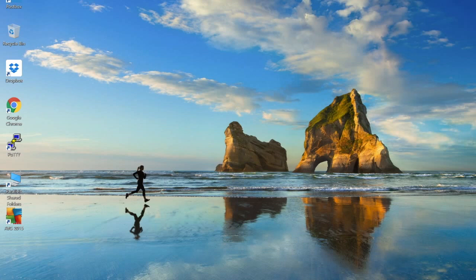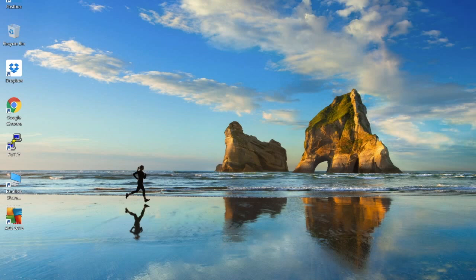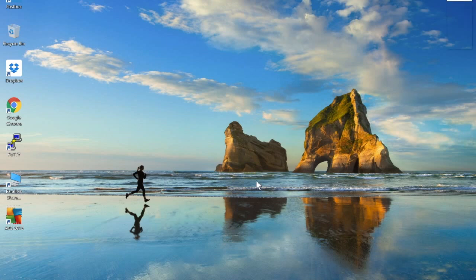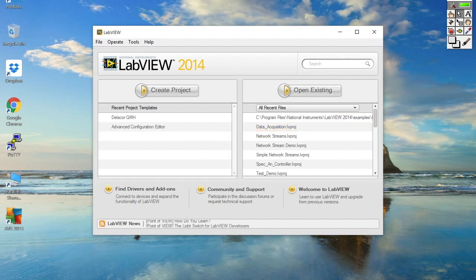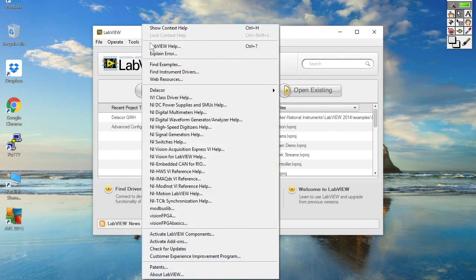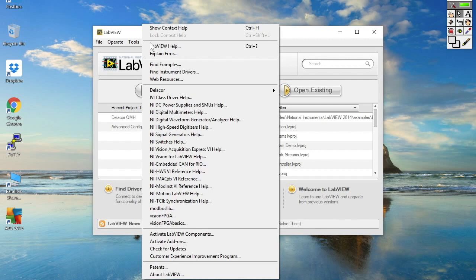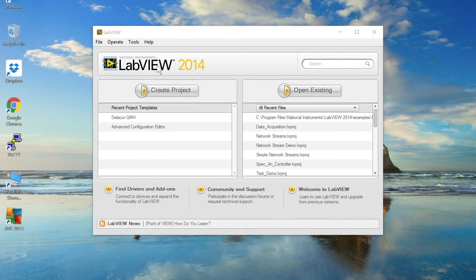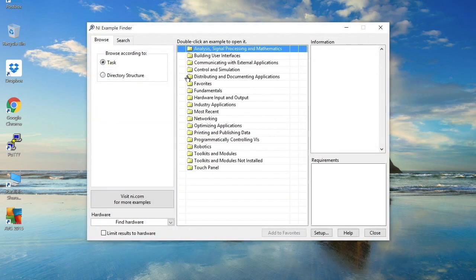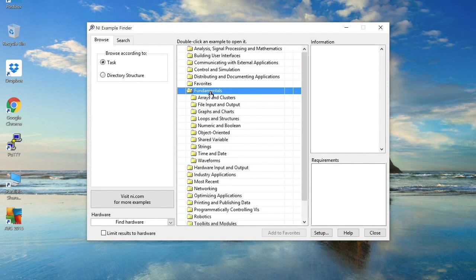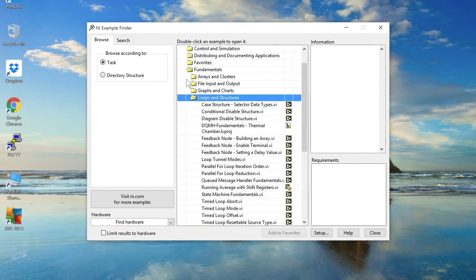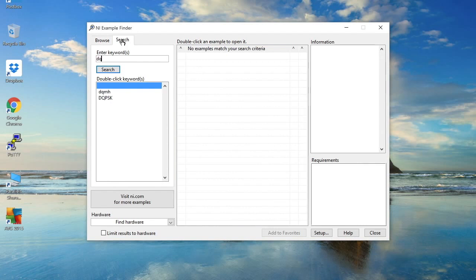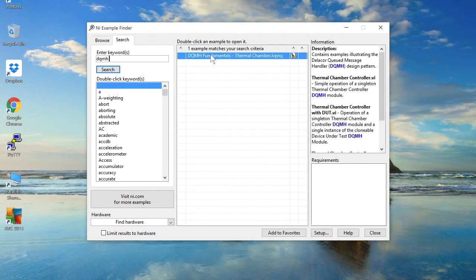Let's go ahead and start with the shipping examples that ship with the DQMH toolkit. So for those of you who haven't seen the shipping examples before, once you've installed the DQMH toolkit from the LabVIEW tools network, I'm using DQMH toolkit version 2, simply go to the LabVIEW example finder. You can look in fundamentals, loops and structures and you'll see DQMH fundamentals or you can just simply search for DQMH and this launches the fundamentals LabVIEW project.